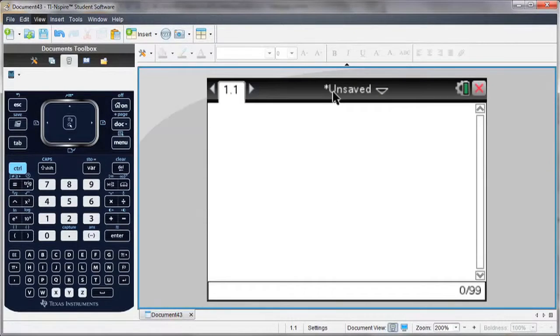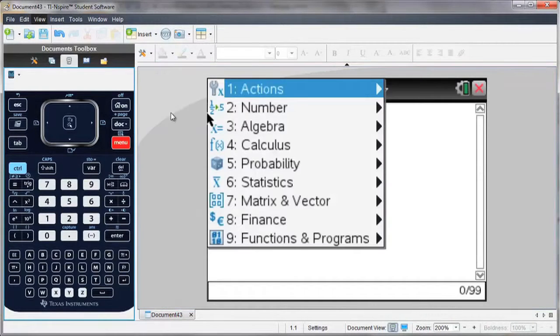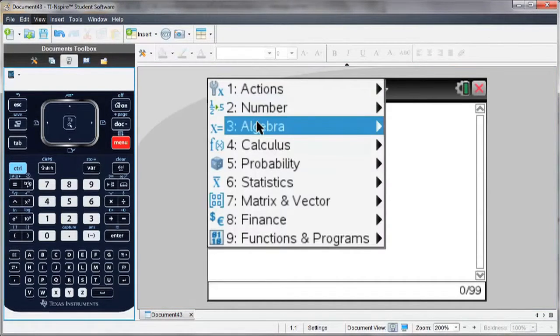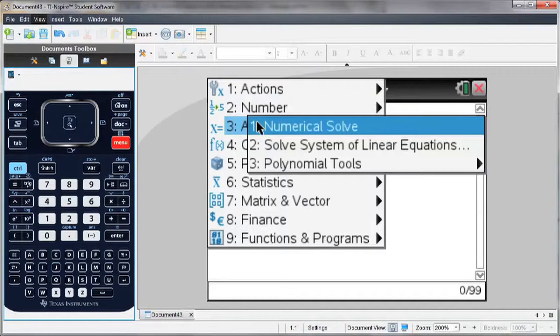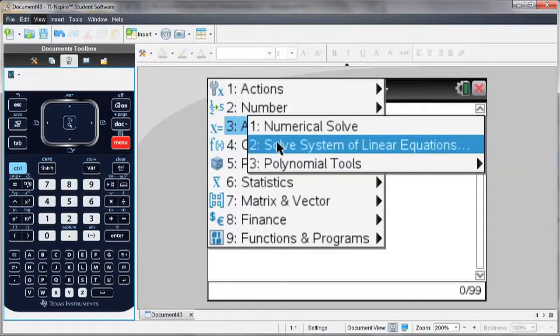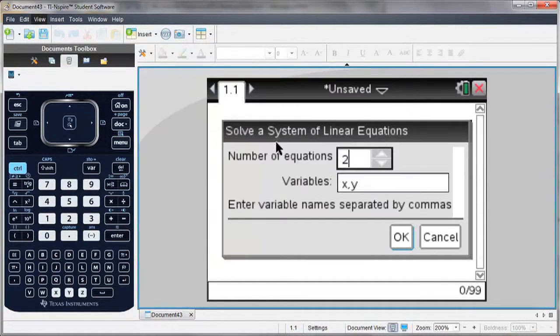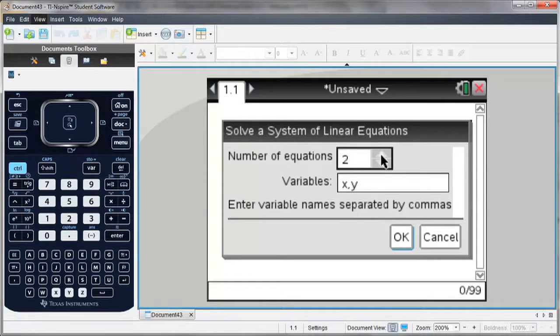So I'm going to go to my calculator screen and hit the menu button. Under the Algebra menu, you'll see Solve Systems of Linear Equations. And it'll bring up a box where I can enter the number of equations I want, and then the variables for which I'm solving.